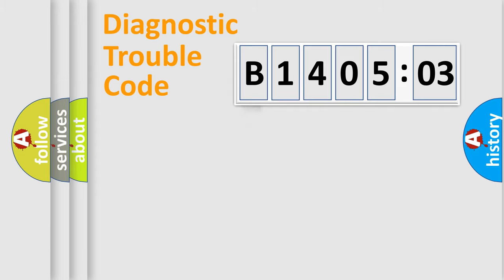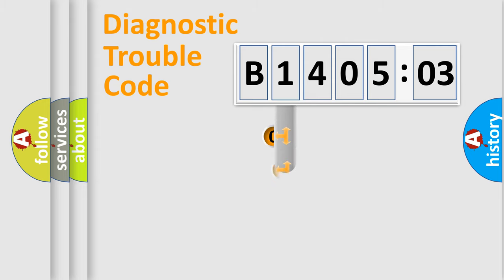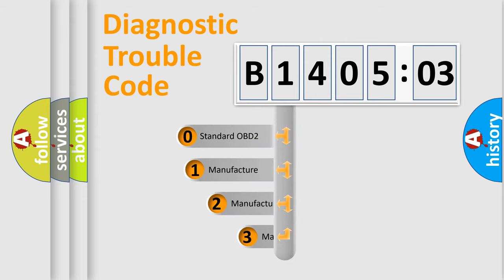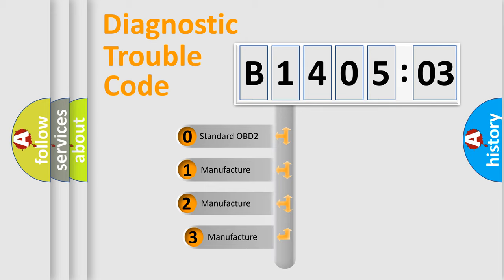Powertrain, Body, Chassis, Network. This distribution is defined in the first character code.